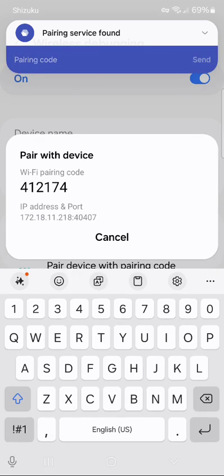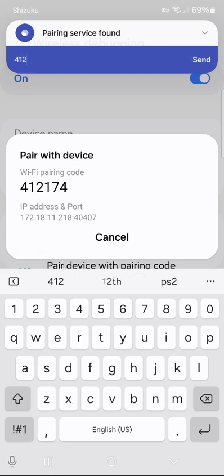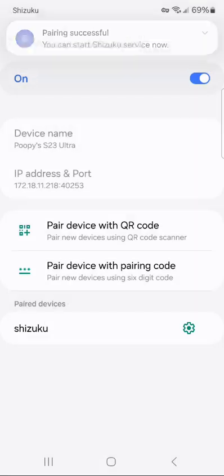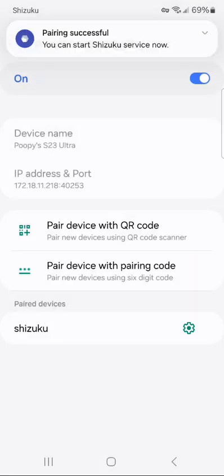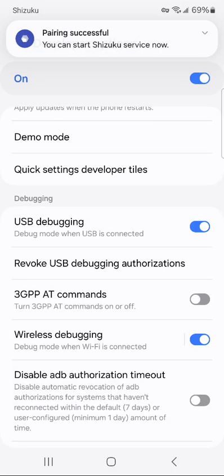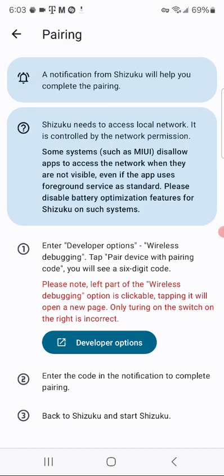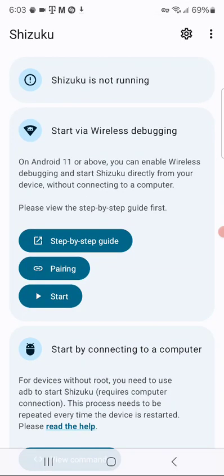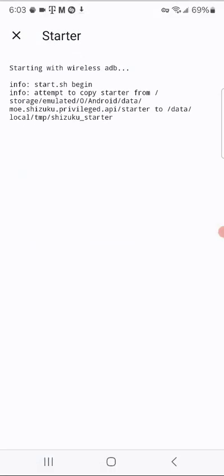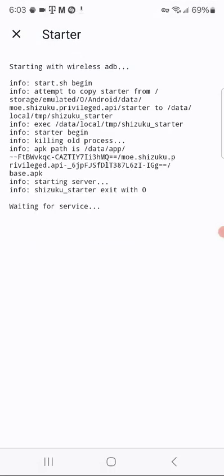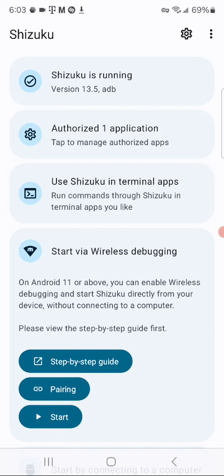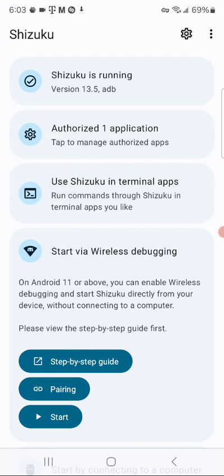So, as you see, 412-174. Send that in. And you're good to go. Now, from here. You'll have to start the app by just click Start. Wait three seconds. And you're good to go.